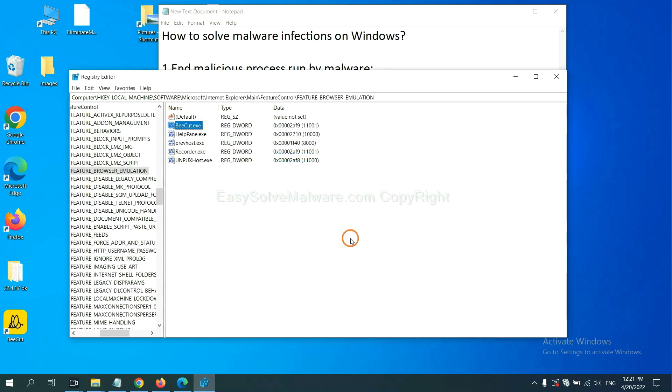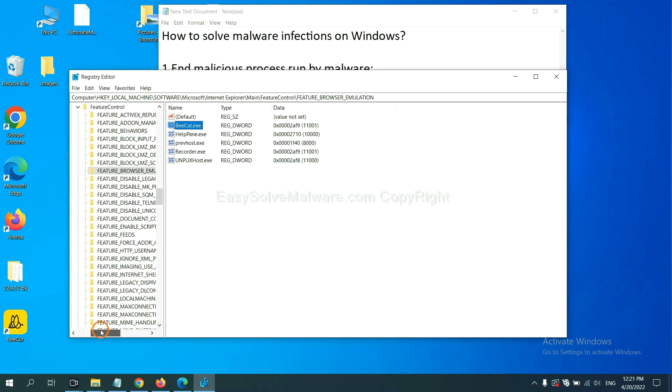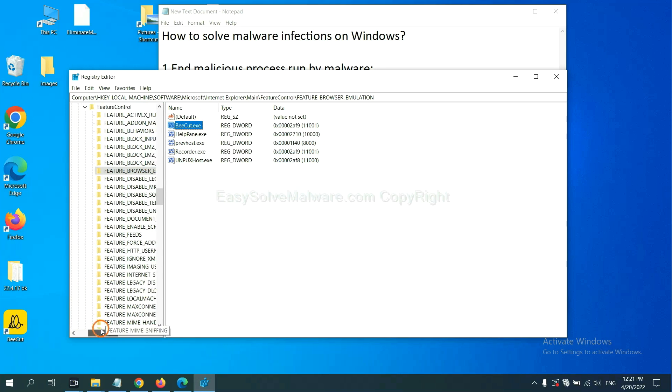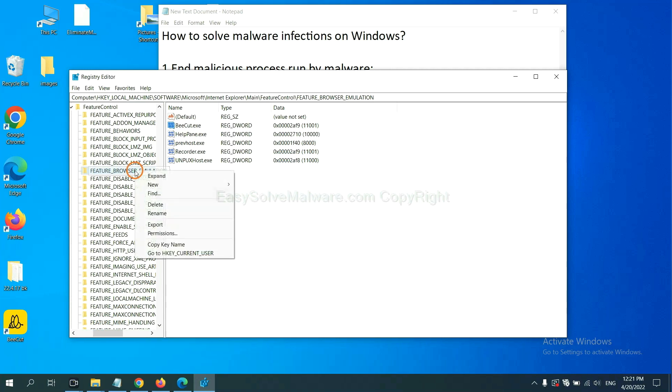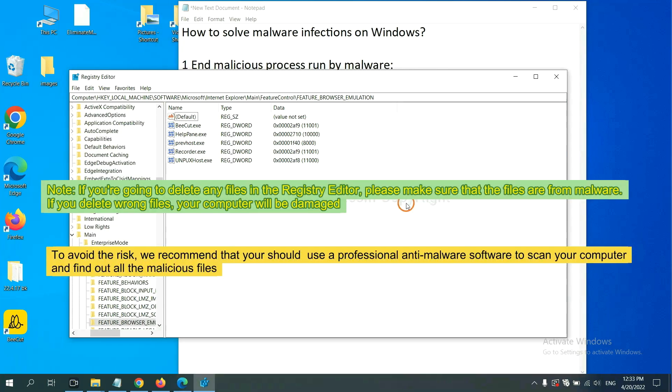Now we have found some files from the malware. Right-click on the folder and click delete.